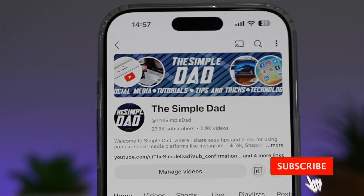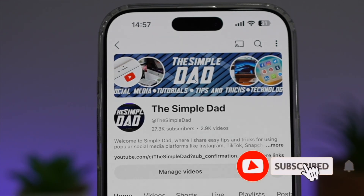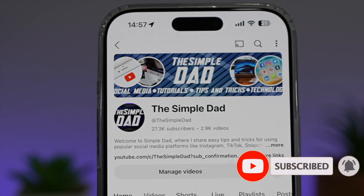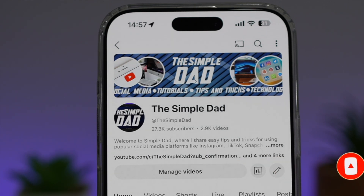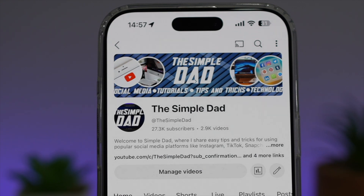If you're new on the channel and you want to find out more about your iPhone, your Android phone, or any other social media apps, don't forget to subscribe to become a part of the Simple Dad community. Hit the like button if you find this video useful.